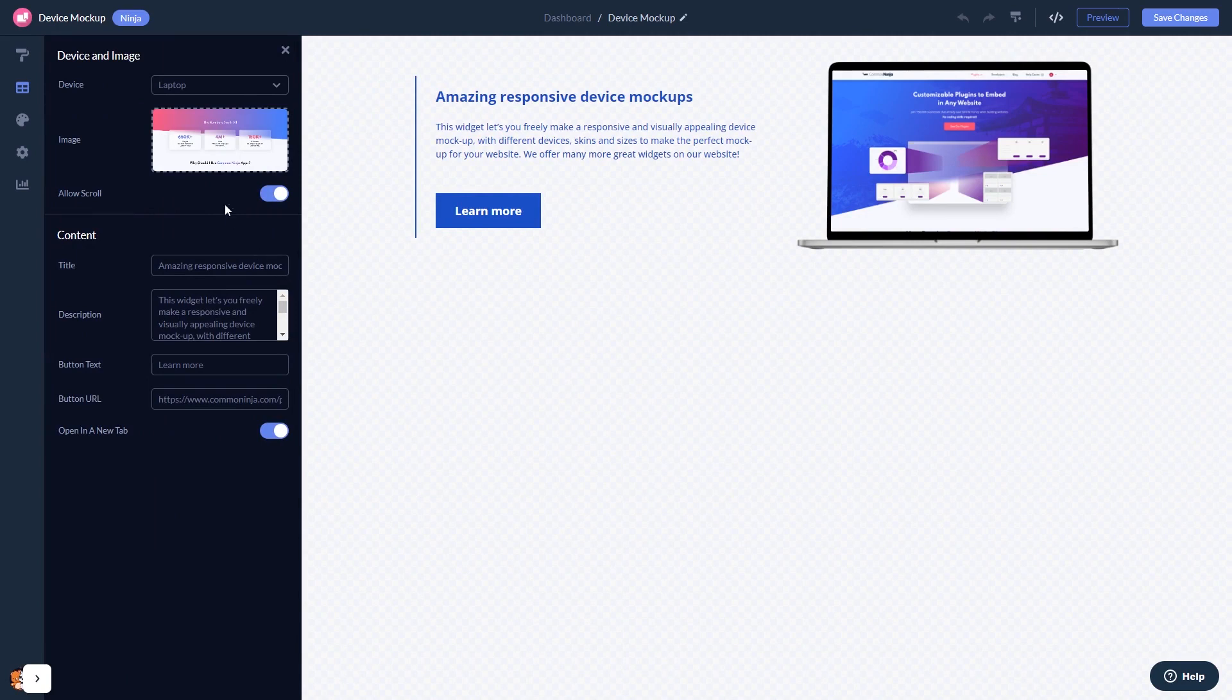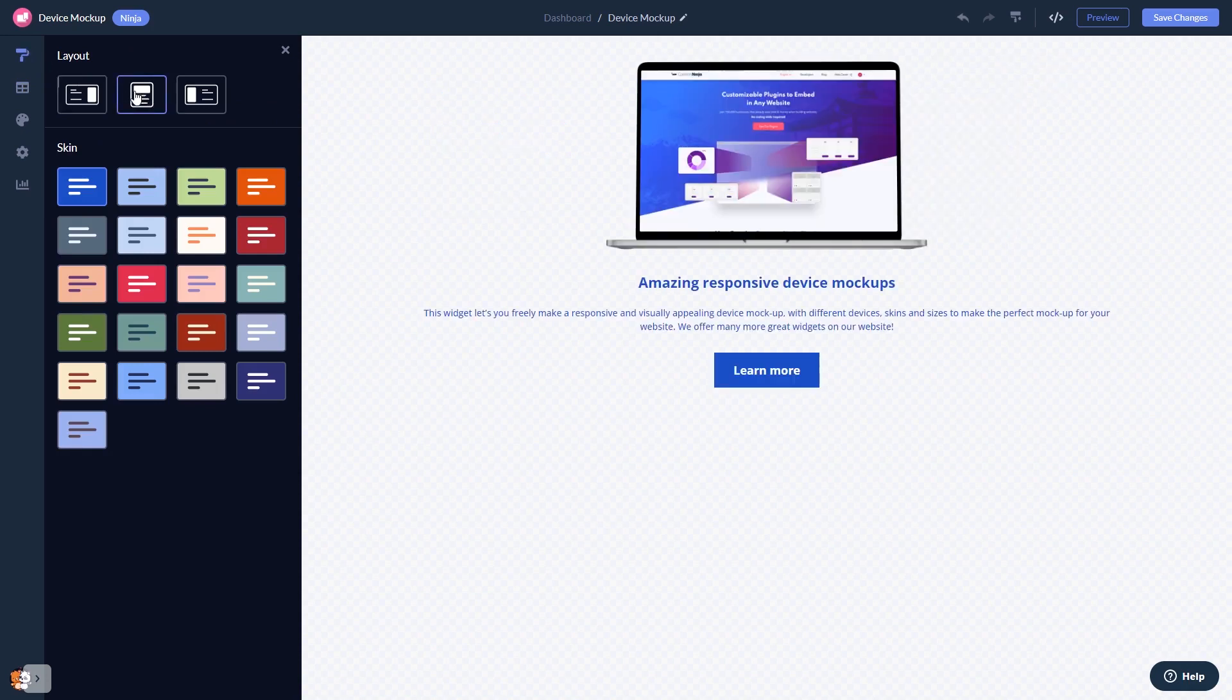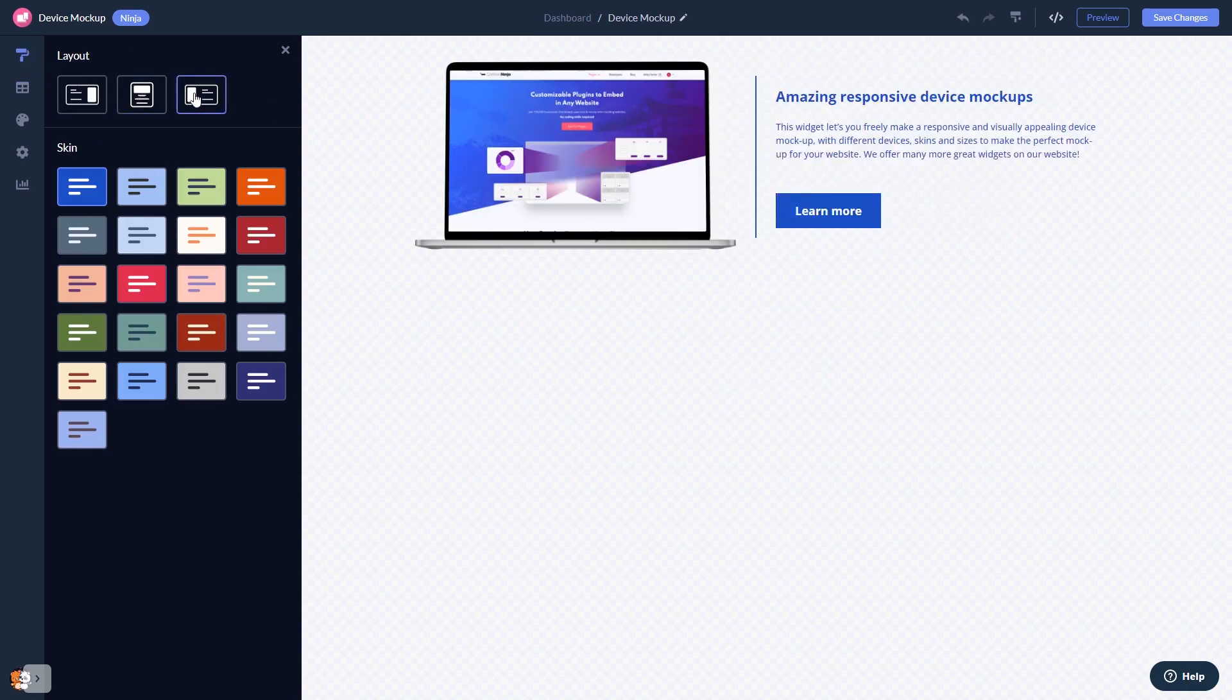Here, in the Editor, you can edit the content. Select a Layout and a Skin.